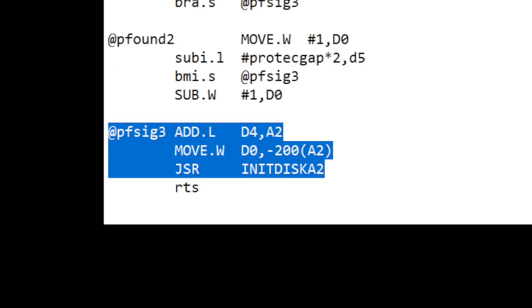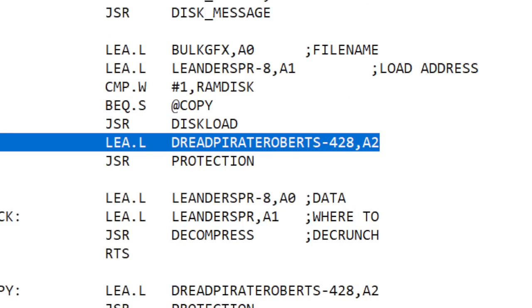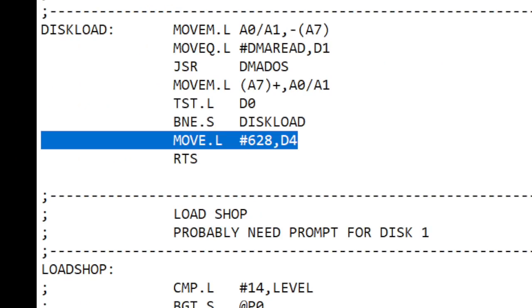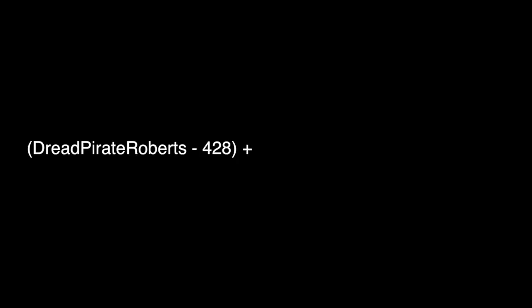This is the code where I set the variable to say that the game has been hacked. I'm adding the register D4 to it and then offsetting that answer by minus 200 to throw them off the scent. D4 isn't even used in any of the protection code — if you look just above the call to the protection code there's a routine called disk_load, and in that you'll find D4 being set to 628. So DreadPirateRoberts minus 428, plus the contents of D4 which is 628, offset by minus 200, equals DreadPirateRoberts again.